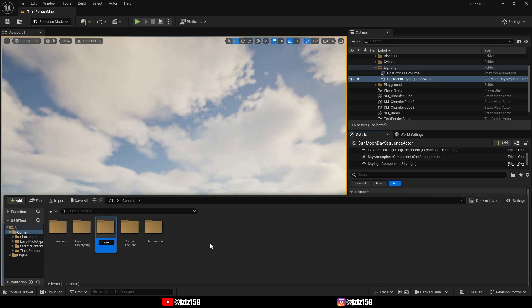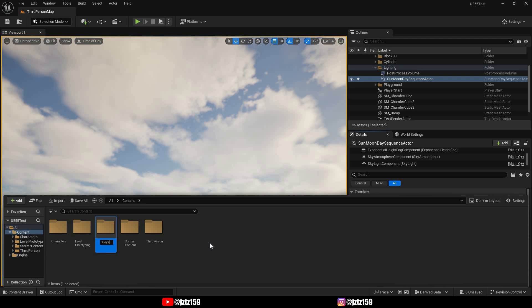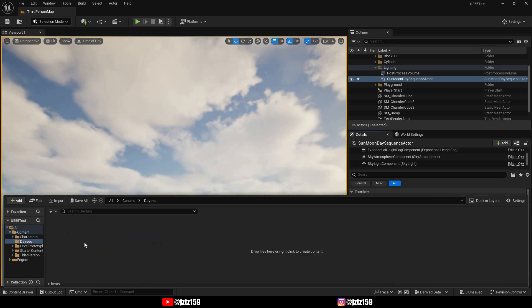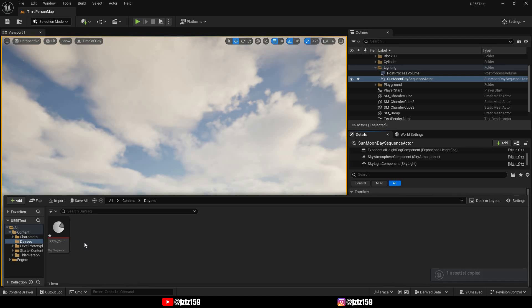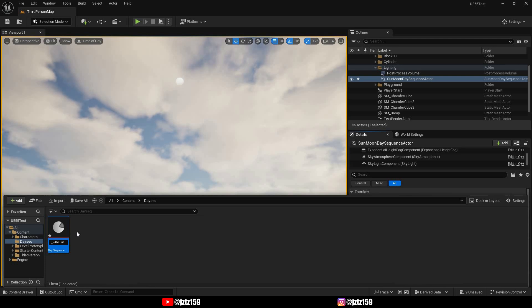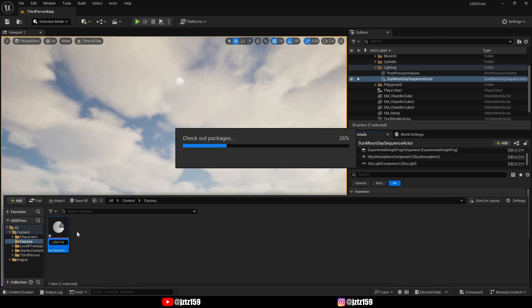Because by default the day sequence collection is in an engine folder, meaning that if you modify it or if you copy it inside that folder it will apply to every single project you have. This can be beneficial but it can also get very unorganized very quick, so I just recommend keeping it in the game content.